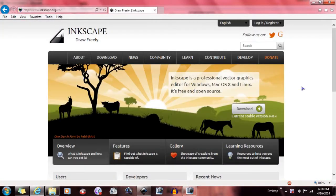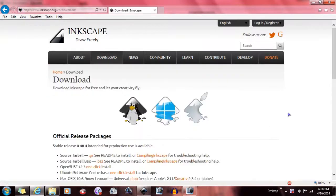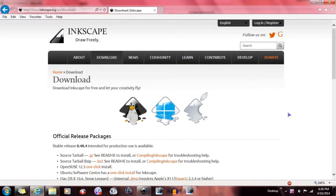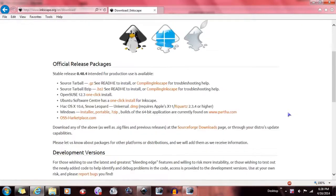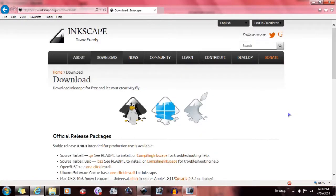It's Inkscape.org. Go to Inkscape.org and then download, and voila — the download. It is free. Legally free, and it's amazing.